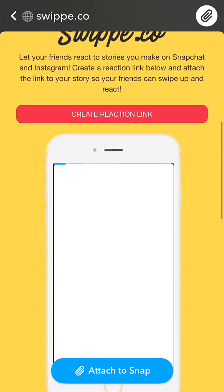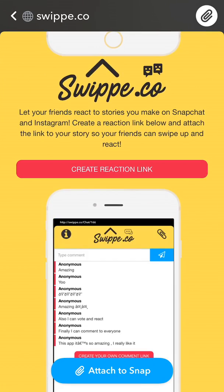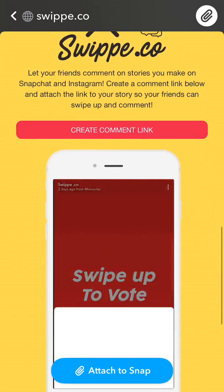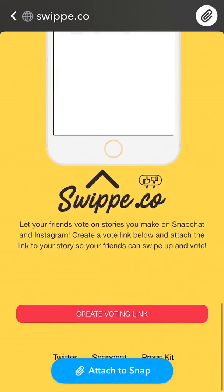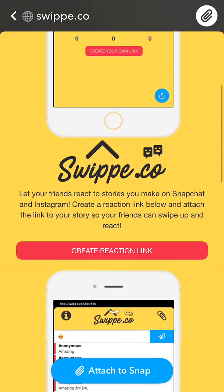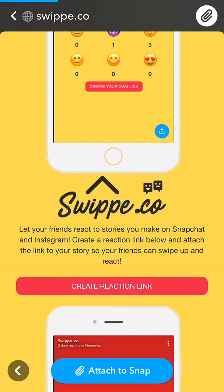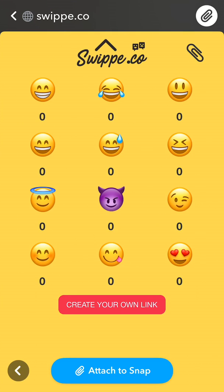Then we want to scroll down here and we can create a reaction link with this red button, a comment link, or a voting link. I'm going to start with the reaction link - tap on that. Here, when someone sees your Snapchat that was directly sent to them or on your story, they would be able to react with one of these emojis.